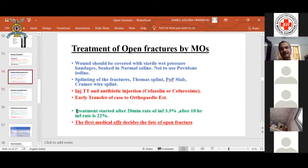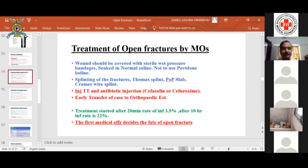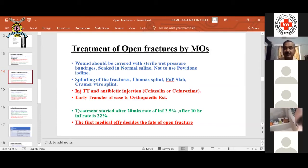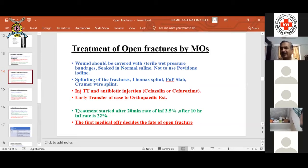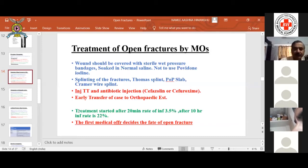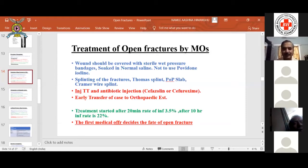Coming to the principles of treatment for open fracture by the medical officer or practitioner: when such a case comes to you with a wound, do not explore the wound in an open setup, as you are likely to push infection further deep. Cover the wound with just wet sterile gauze and apply a pressure bandage to achieve hemostasis. Do not use any chemical irritants like povidone-iodine or antibiotics directly on the wound, as this will be properly explored in the OT. Next, most importantly, perform splinting — it may be a Thomas splint, Kramer wire splint, or aluminium splint lined with sponge.